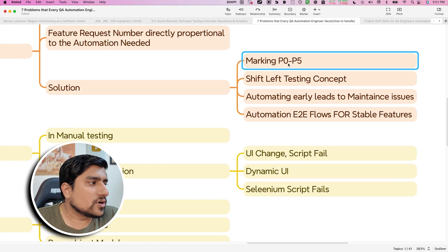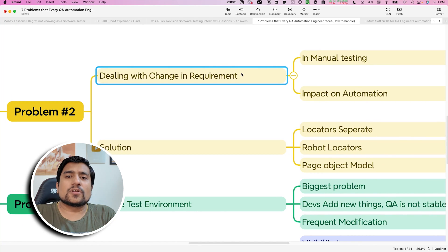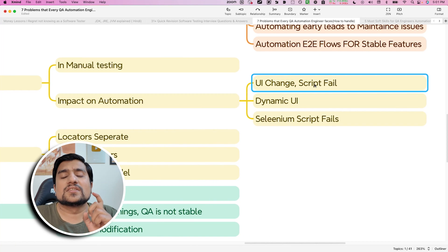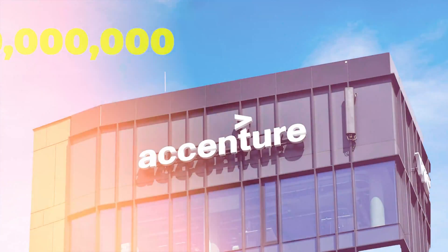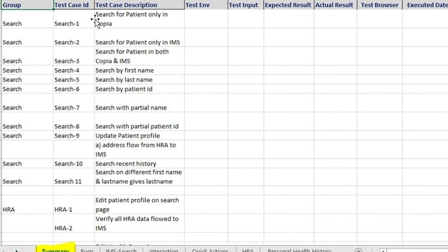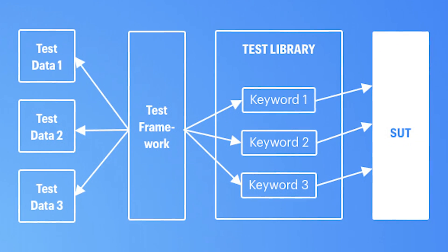Problem number three: dealing with changing requirements. Whether you are a manual tester or an automation tester, requirements will change. UI will change, scripts will fail, dynamic UI will cause Selenium scripts to fail. I've seen this a hundred times across all types of companies — from billion-dollar companies to seven-person startups. The solution is to make your automation and manual testing very generic, use hybrid generic frameworks, and maintain your locator strategy so it can handle requirement changes.